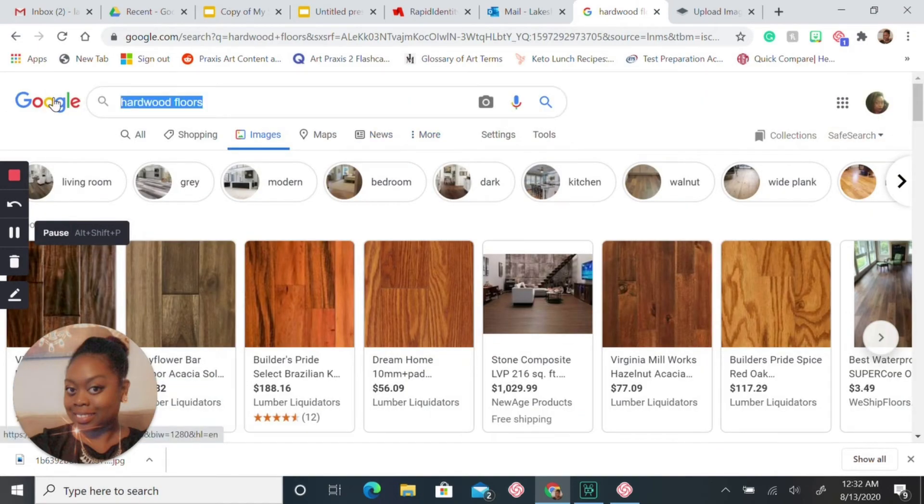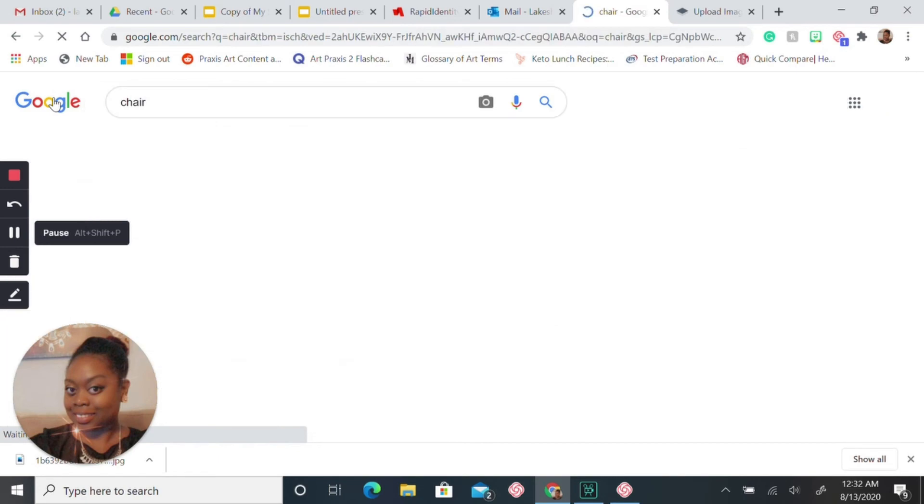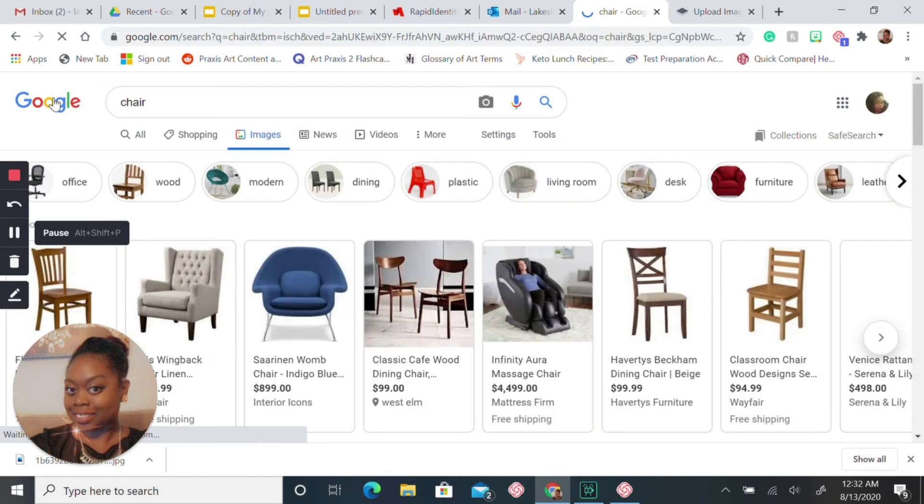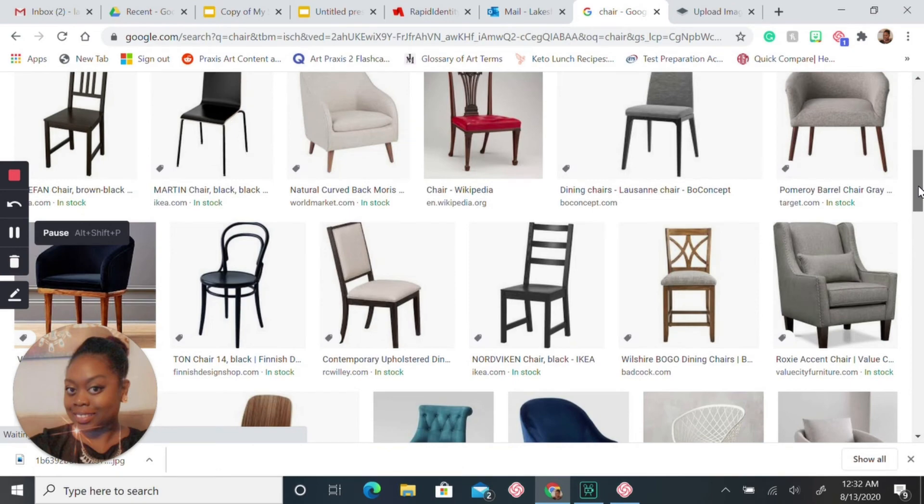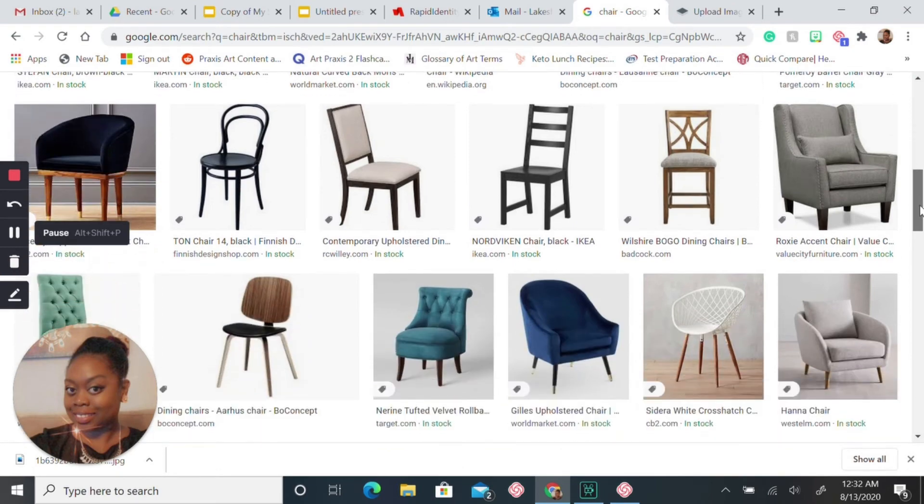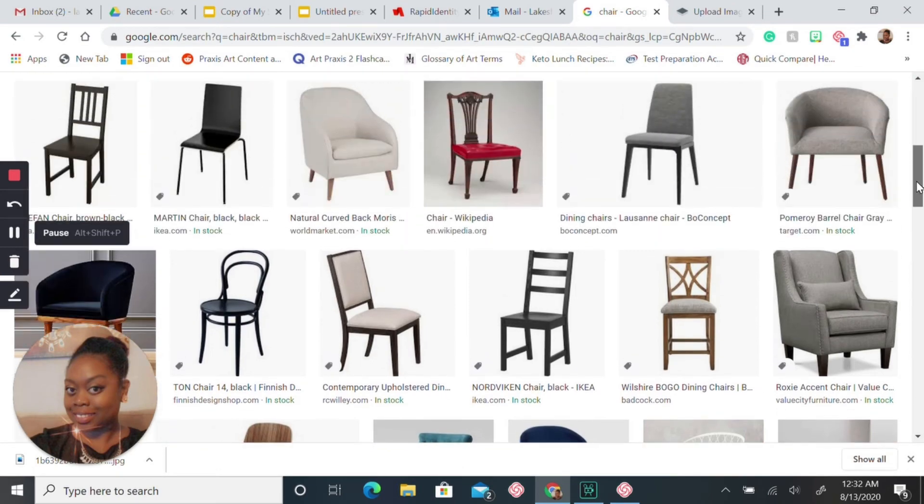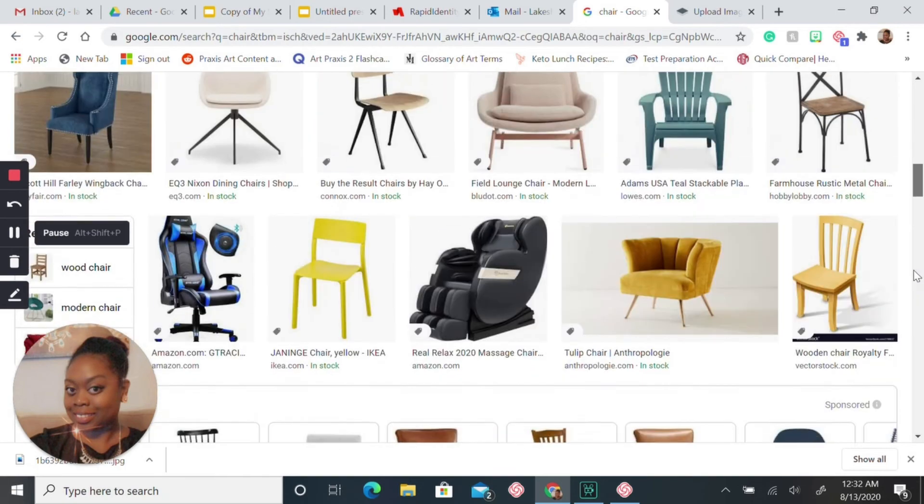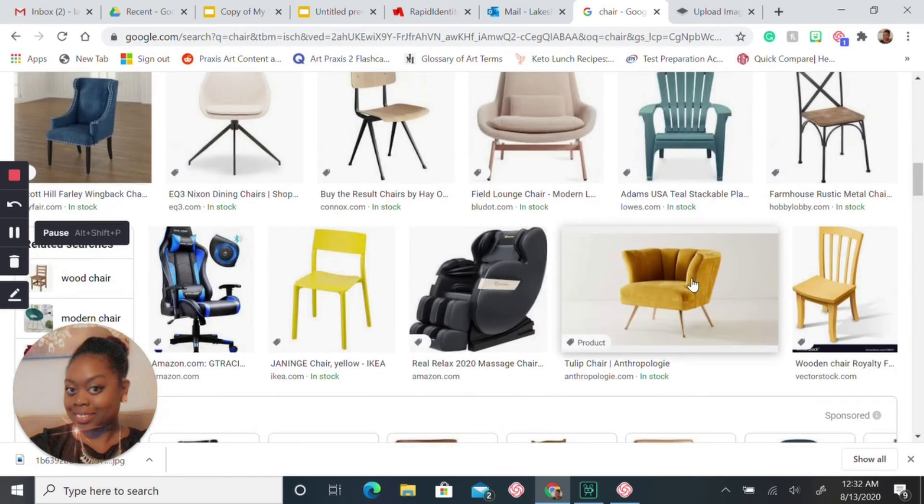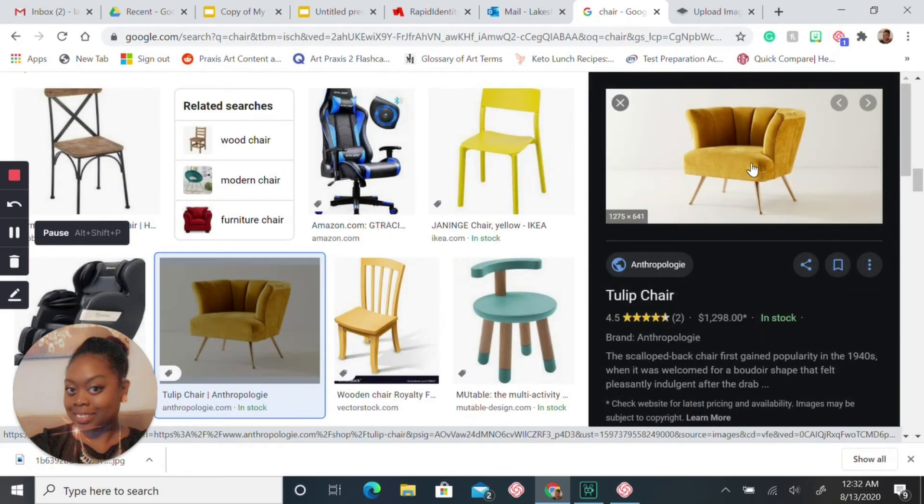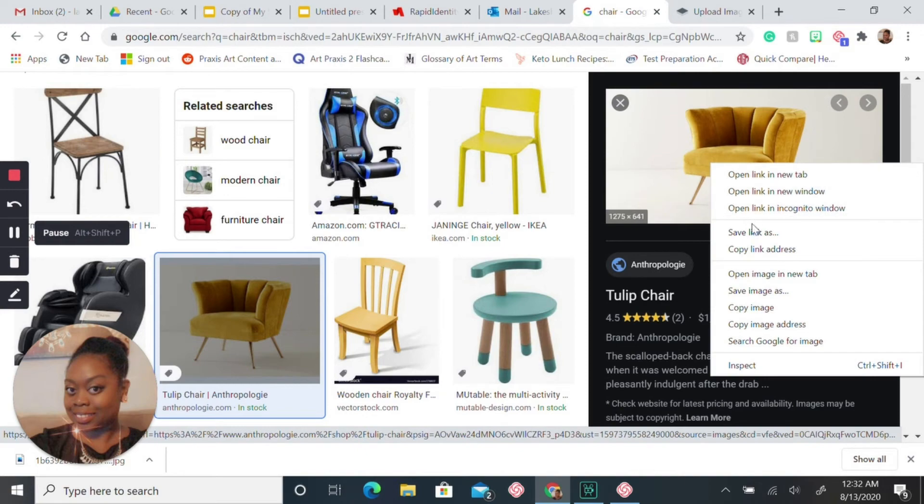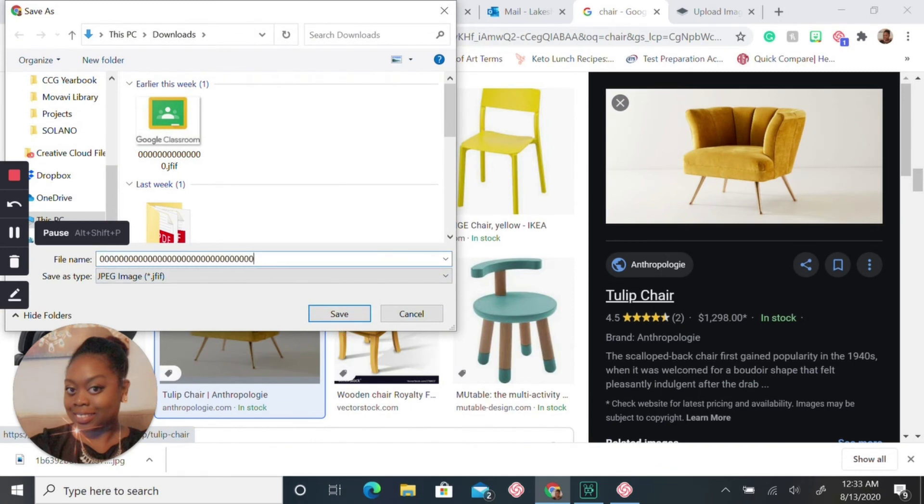Let's say this is the type of chair you're going for. You'll just save this image. I'm going to save this image.